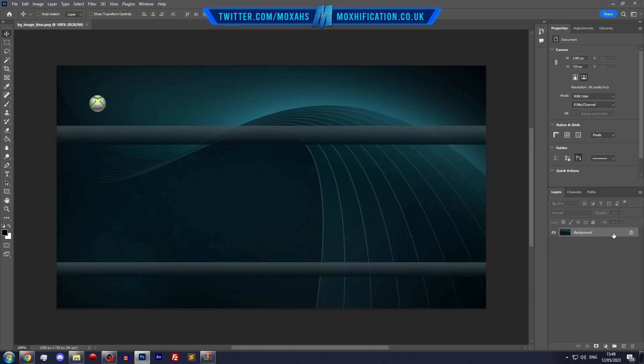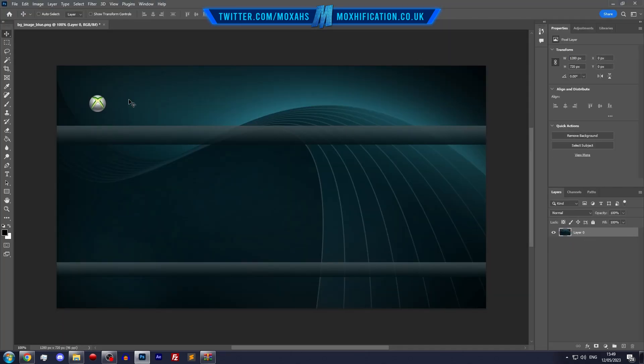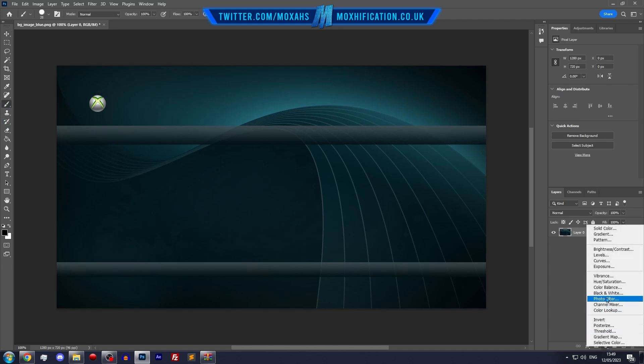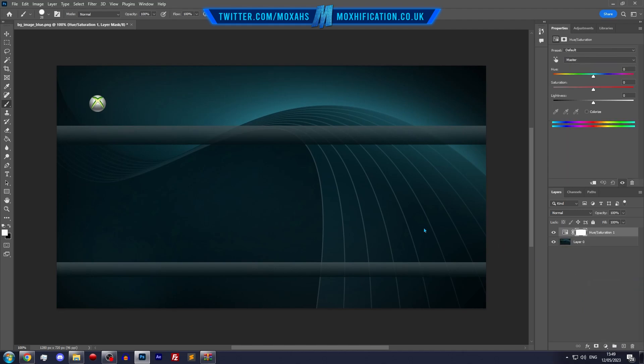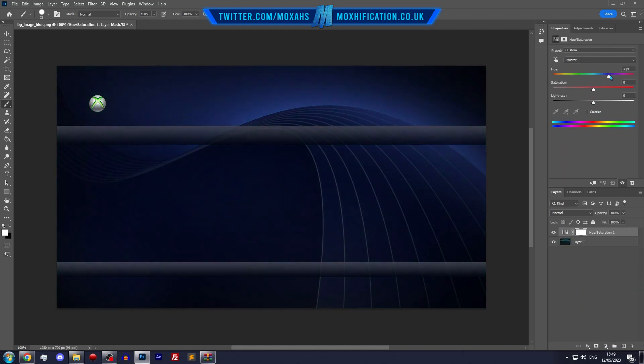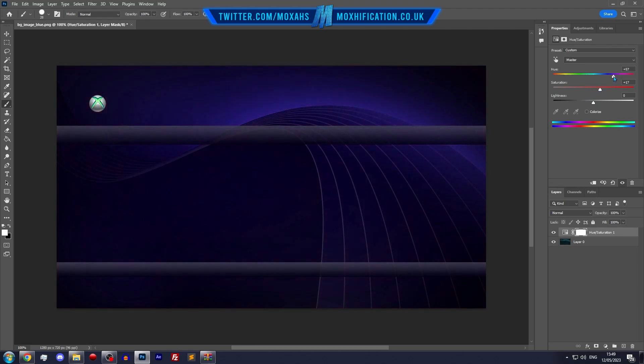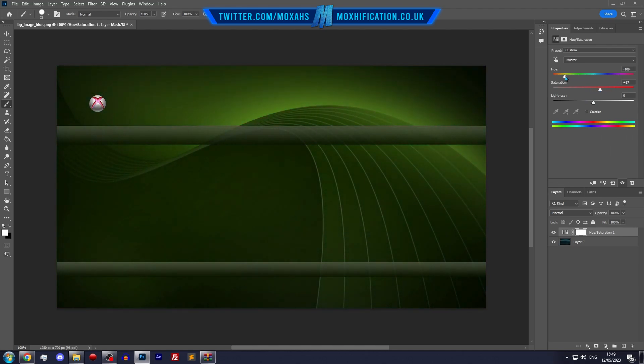Okay, so we're in Photoshop now. I'm going to do a little bit of editing here. I'm just going to do a little hue change, a little bit more bright. I'm going to do a nice green instead of blue.